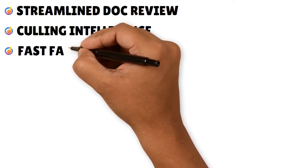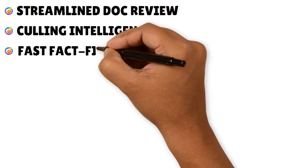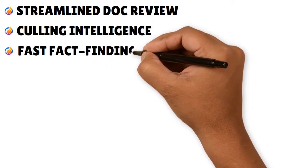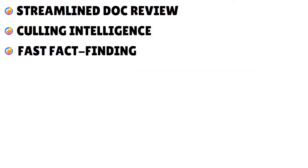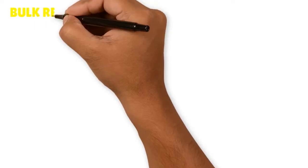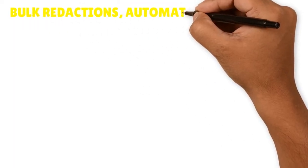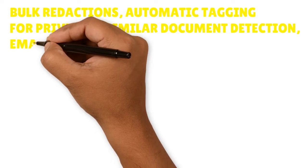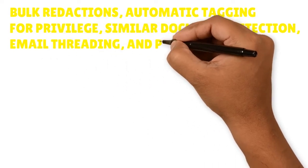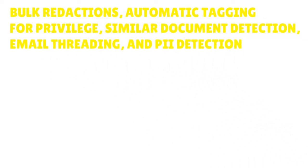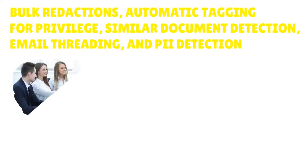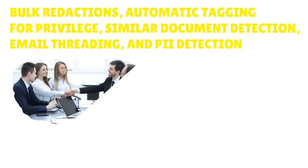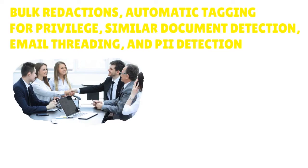You also have fast fact finding - you're able to streamline your document review and move through at lightning speed with bulk redactions, automatic tagging for privilege, similar document detection, email threading, and PI detection. In addition, you can use the collaboration options to stay aligned with your team at all times.